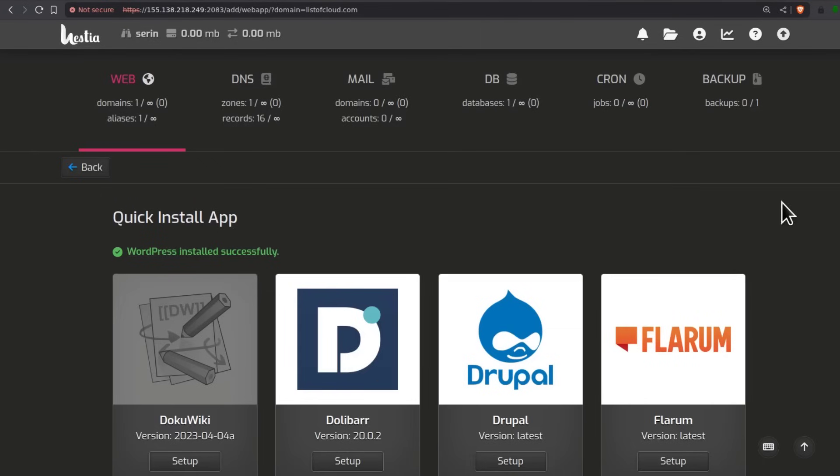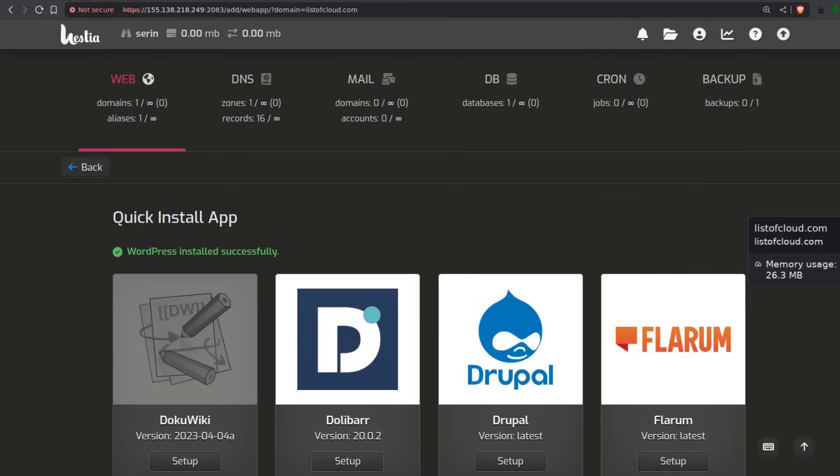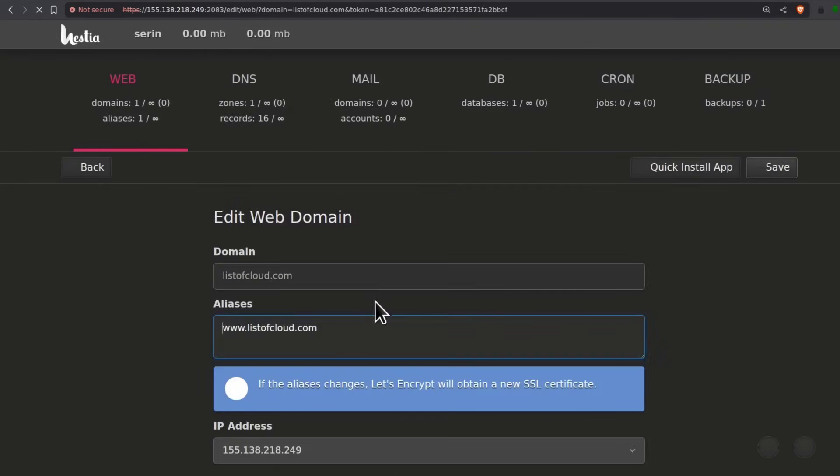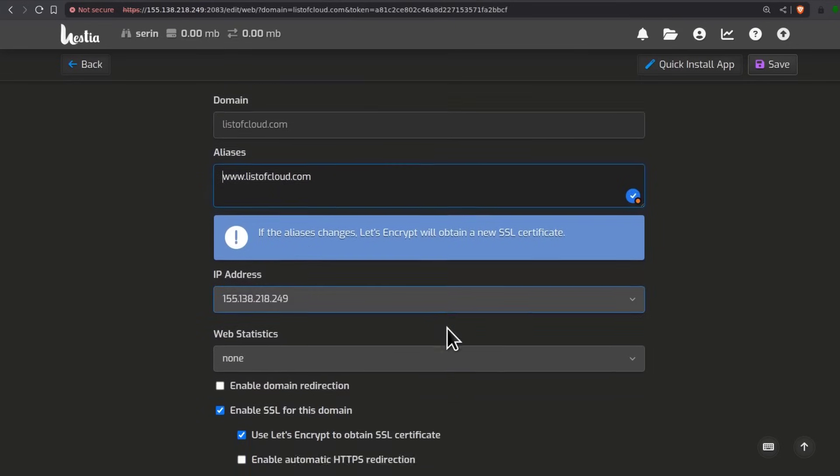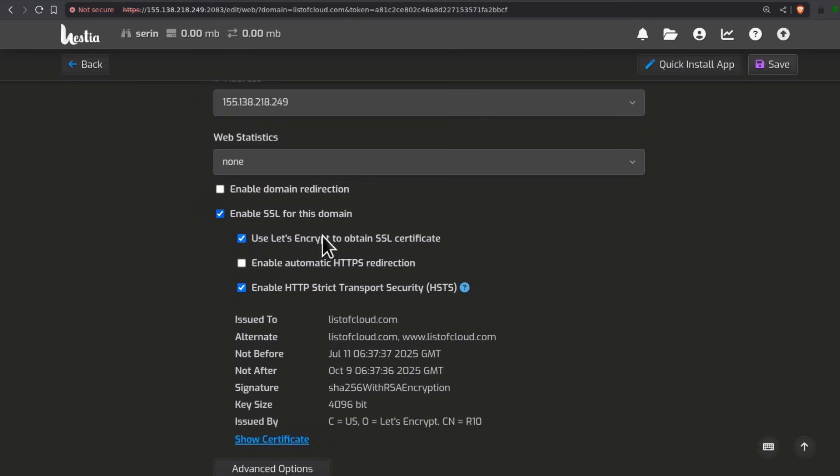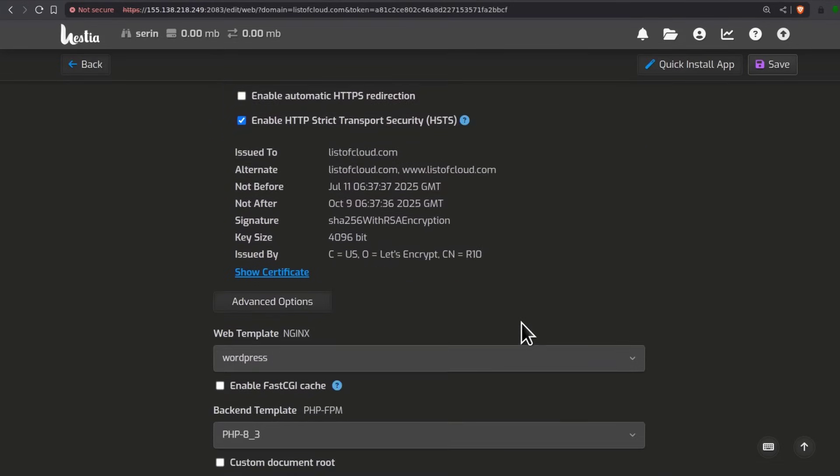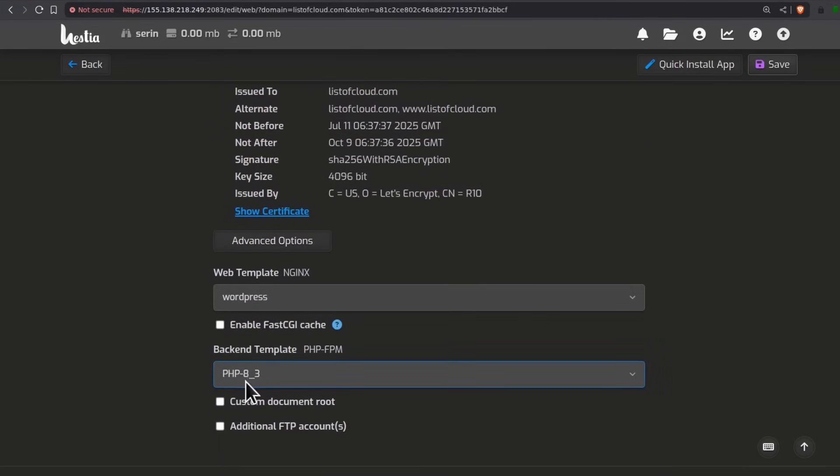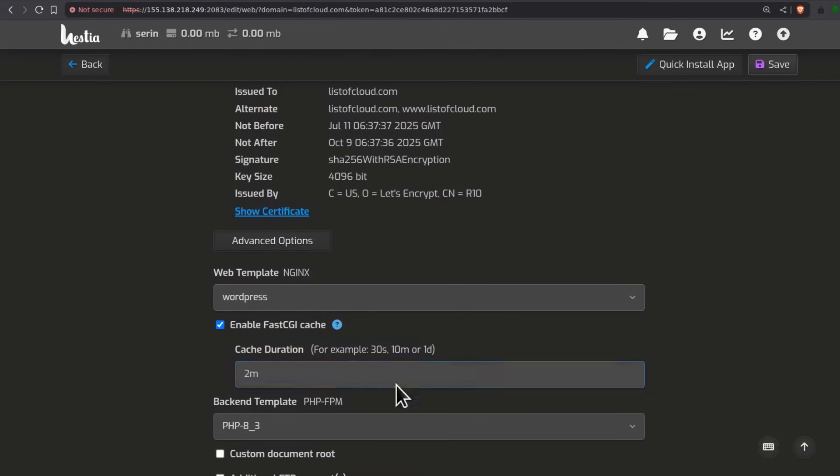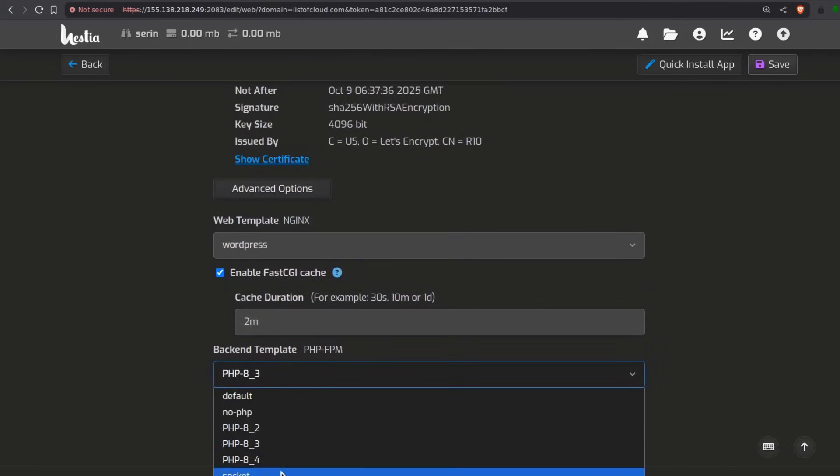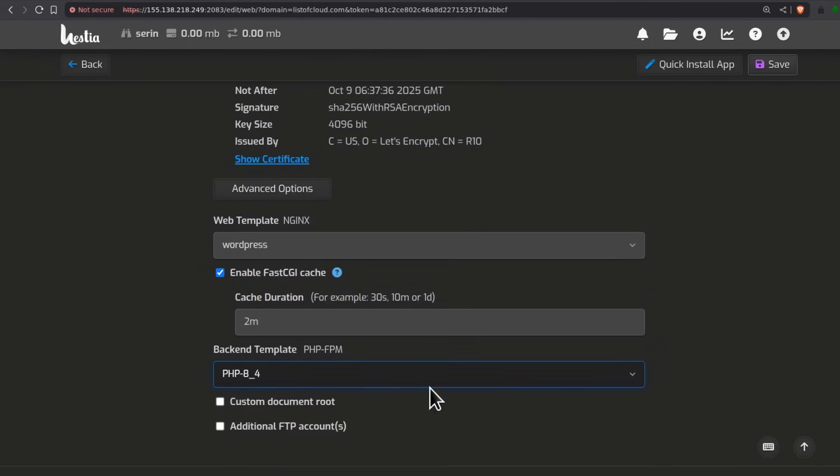WordPress is installed and working. You can install and update plugins, no problem. Say you wanted to enable FCGI, you can come in here and enable FCGI. If you wanted to use PHP 8.4, you can do so here as well. Save.